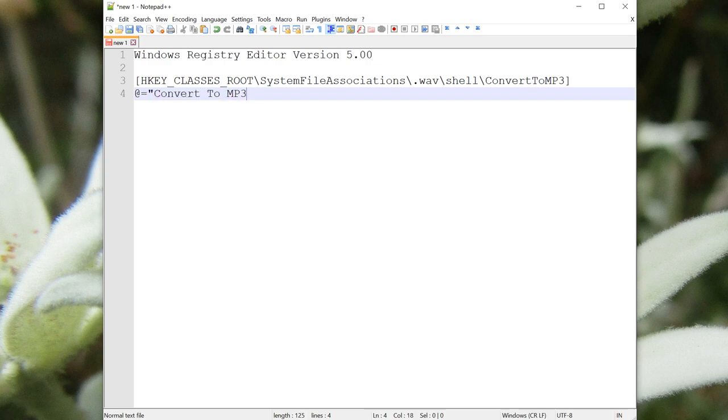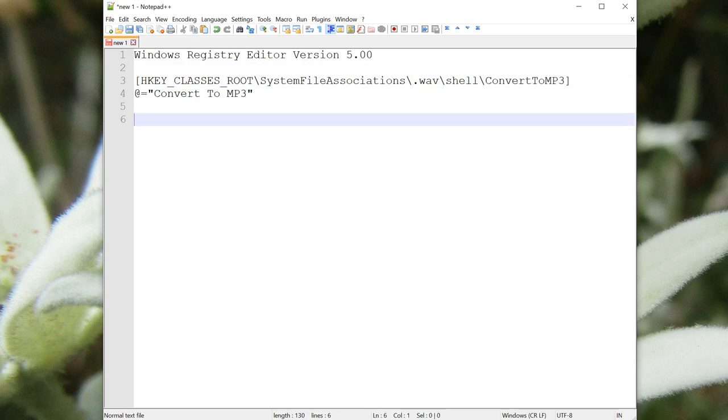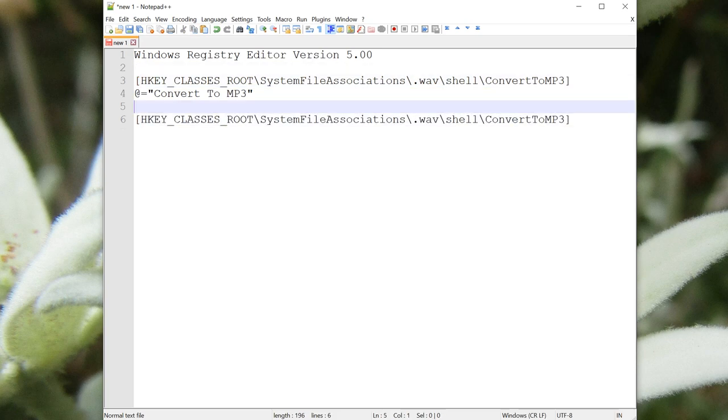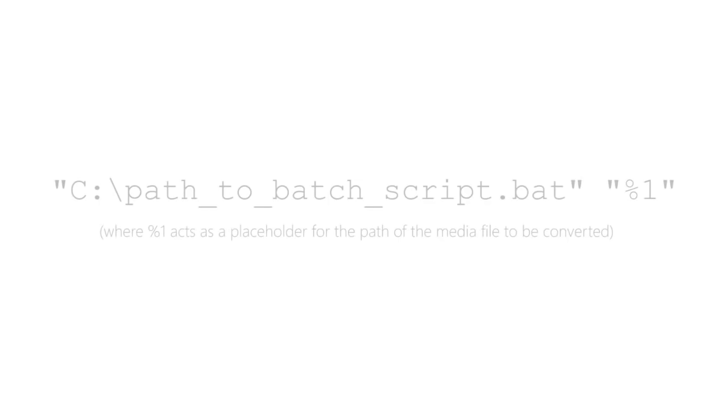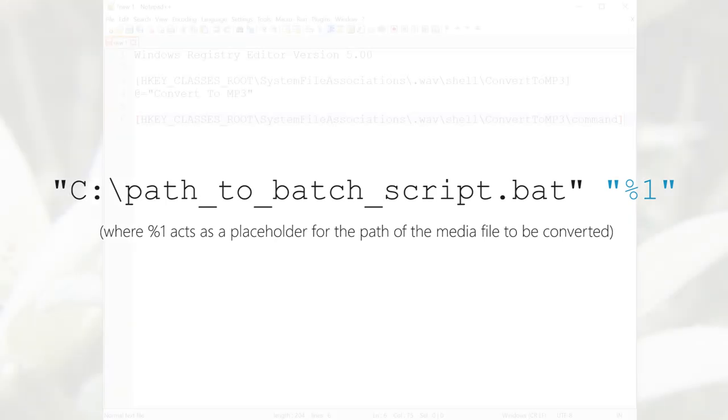Now we're going to put in the command. In other words, what should happen when I click Convert to MP3? So copy that line, paste it down here, and add backslash command to the end of it. Now, we're going to run a batch script, which will do our conversion for us, using FFmpeg. And the command takes two arguments. One is the path to the batch file that we want to run. And the second is the file that we actually want to convert. Its path is automatically provided by Windows.